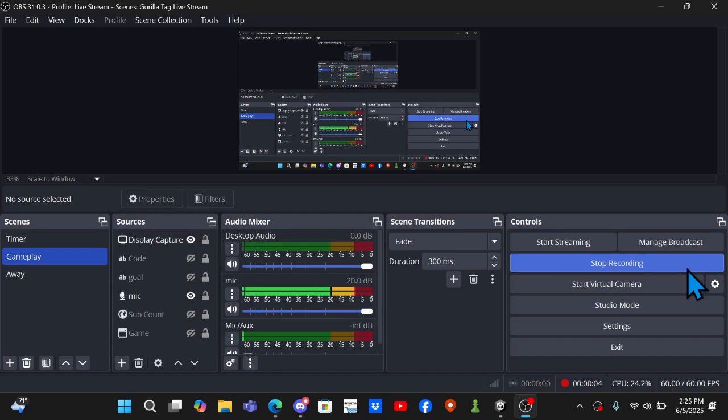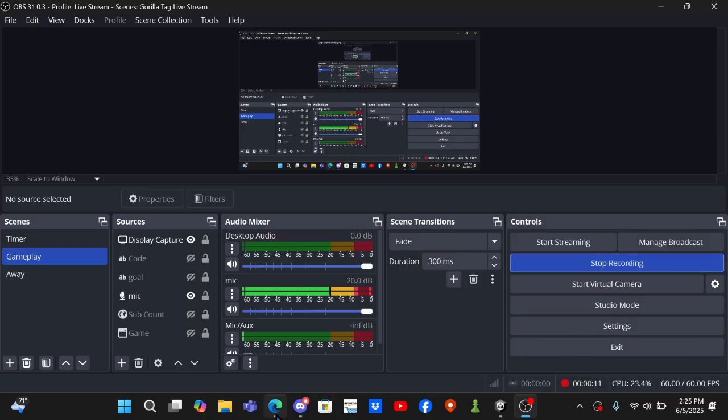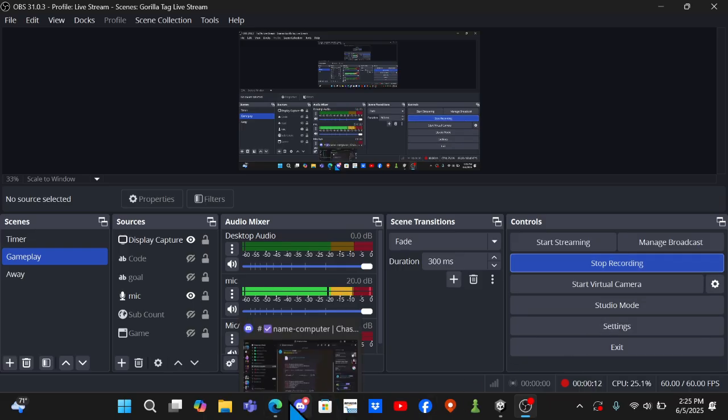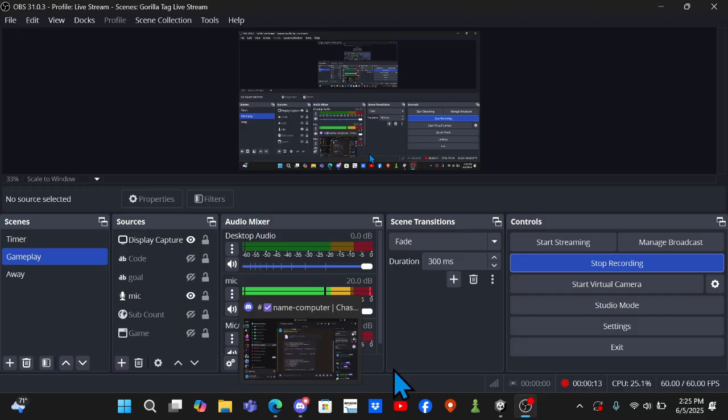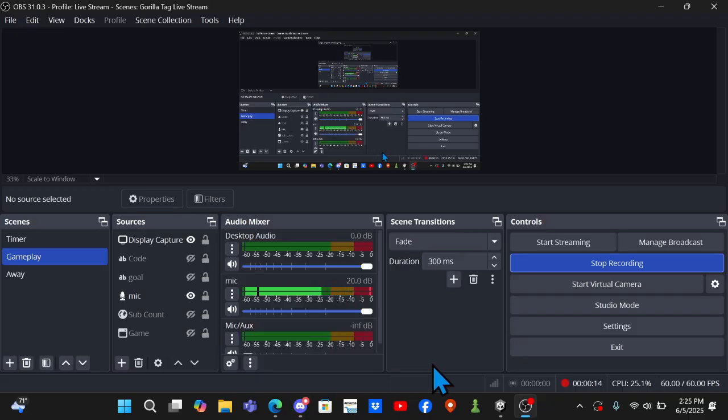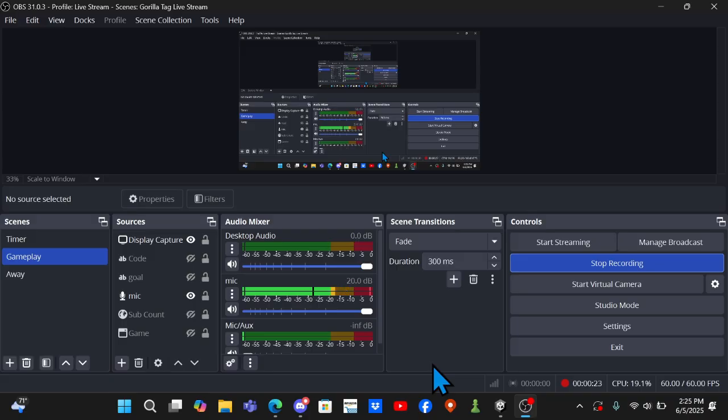Yo everybody, what is up? Welcome back to another Gorilla Tag fan game tutorial. In today's tutorial I'm going to be teaching you how to add a name computer to your Gorilla Tag fan game. Leave a like if you find this helpful. Subscribe, I'm trying to hit 1K and we are currently at 959, so we're super close. And share this to anyone who might need it.